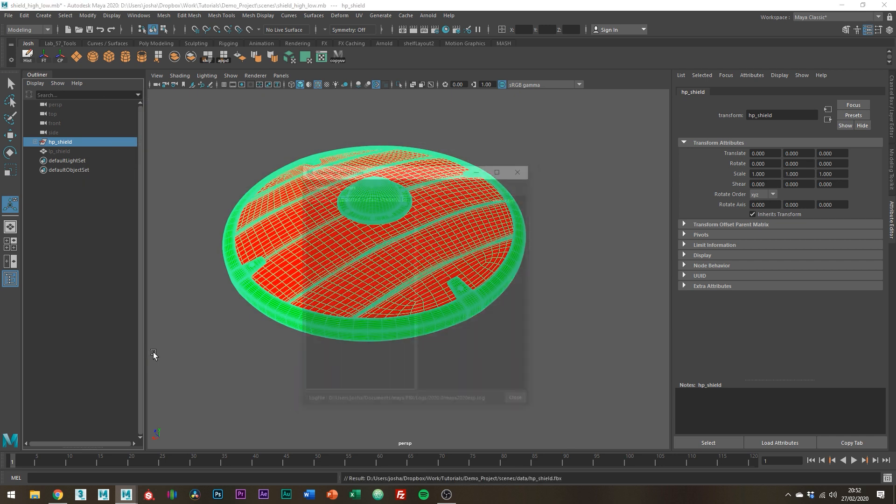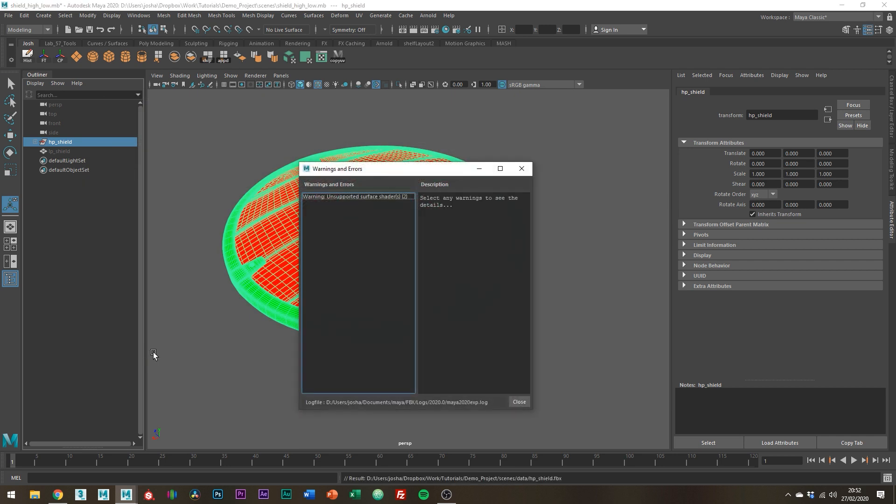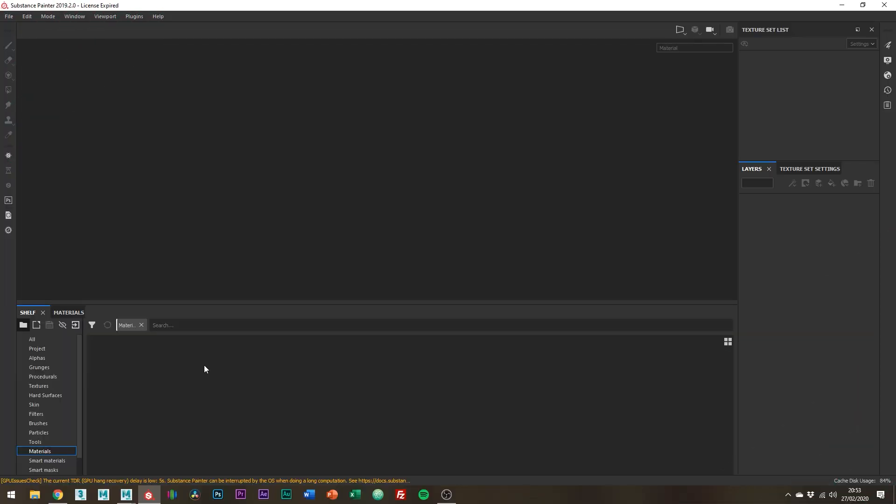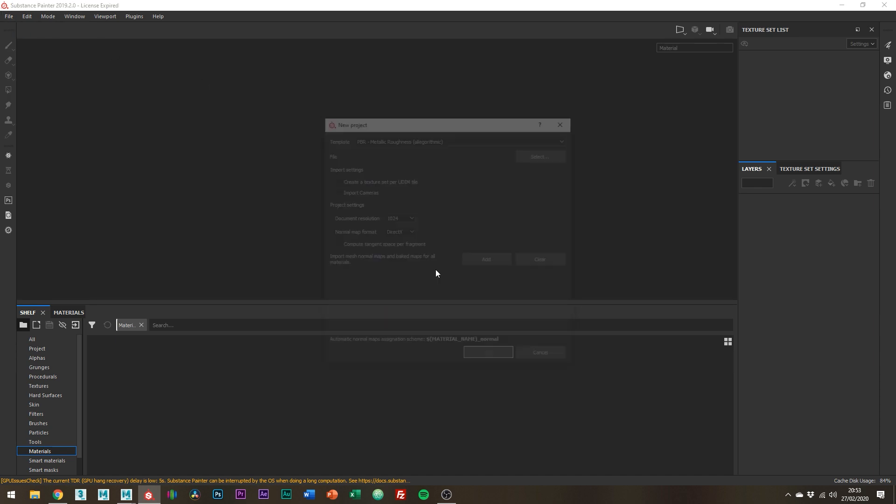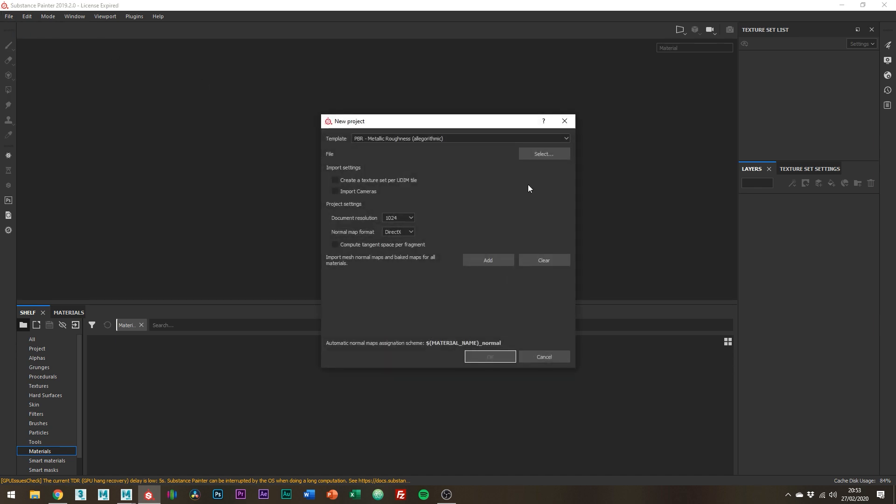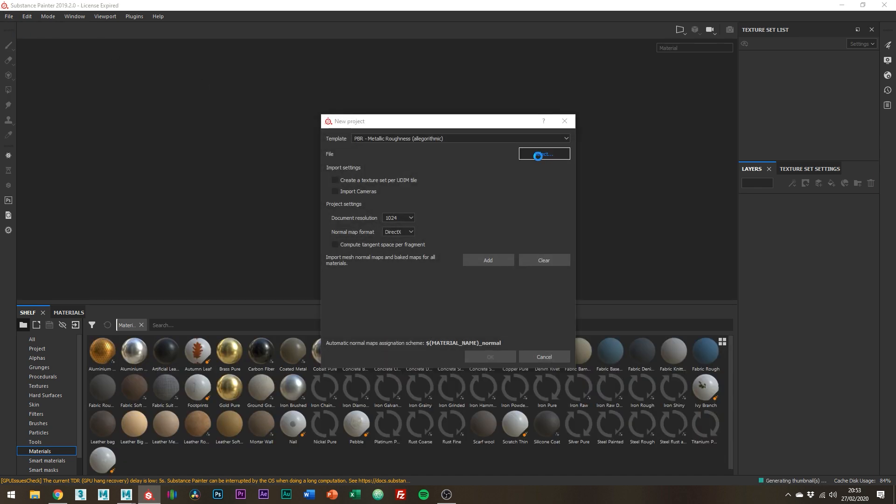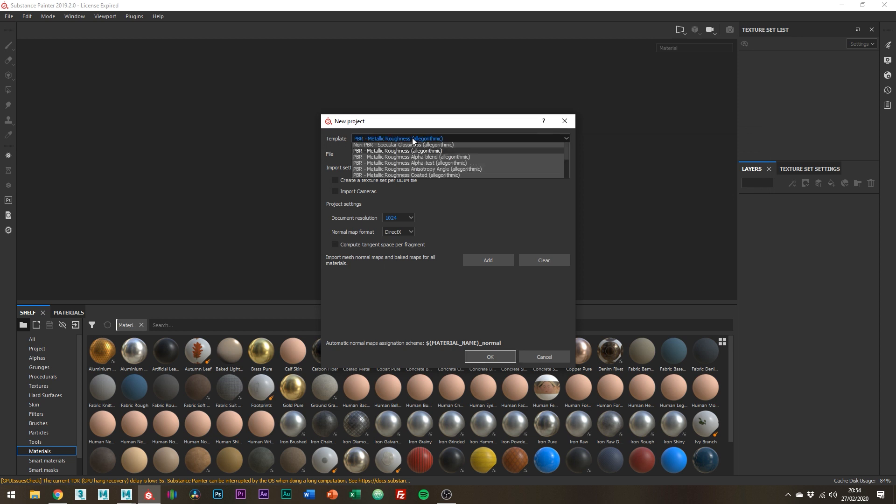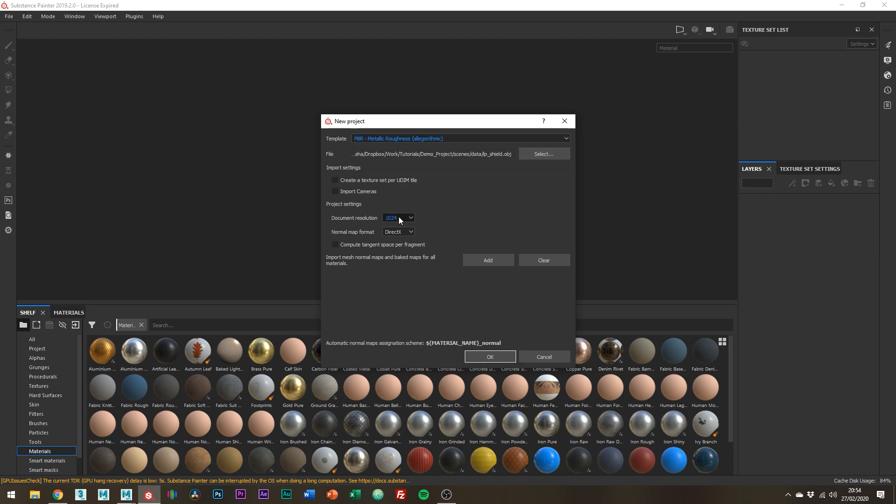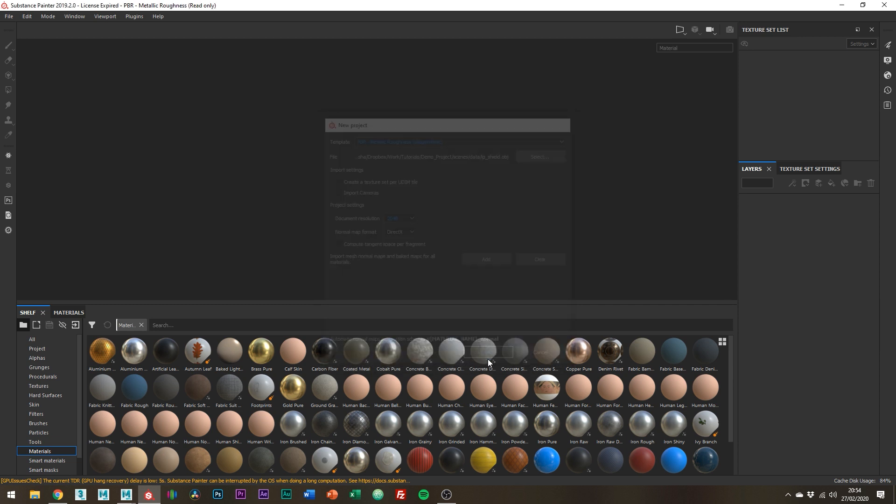Alright awesome, Substance Painter time. Over in Substance Painter we just need to import the low poly mesh. File, New and then just search for the low poly file wherever you saved it. I'm going to be using the PBR template and I'm just going to set the document resolution to 2k. Alright and then just click OK.